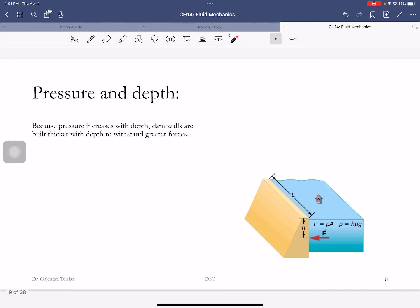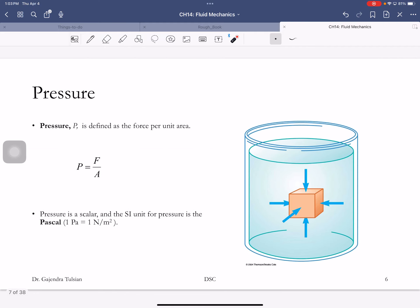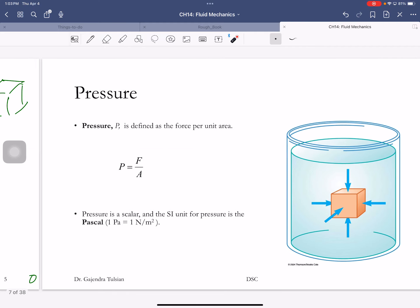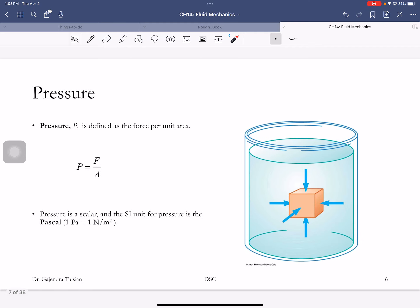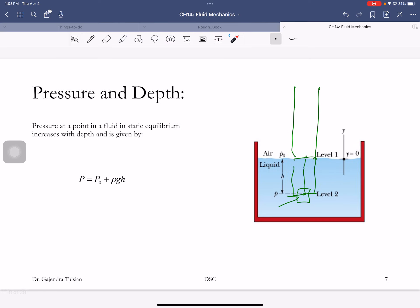So we've defined two key things — density and pressure — and shown that in a liquid, pressure increases with depth.